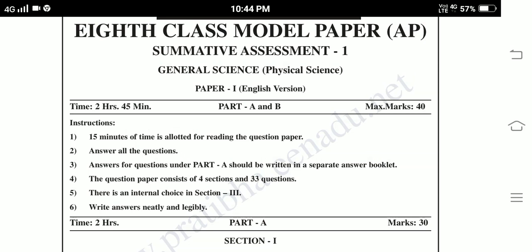Hi friends, welcome to PSR studies. Today's session is J2 class SCA1 general science model paper.